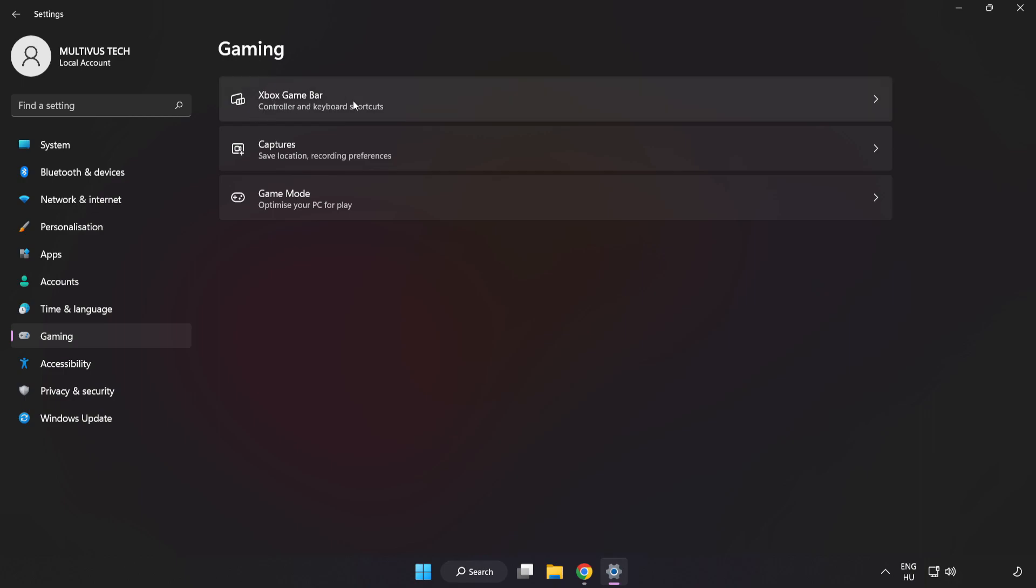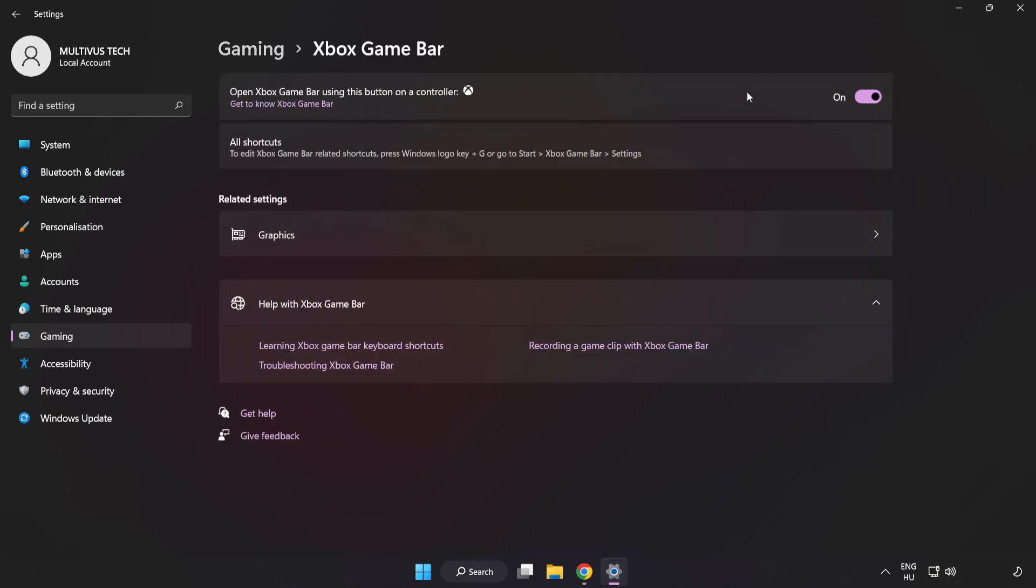Click Xbox Game Bar, turn off Xbox Game Bar, and close the window.